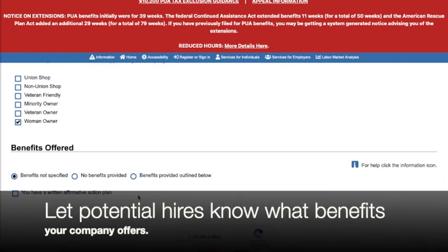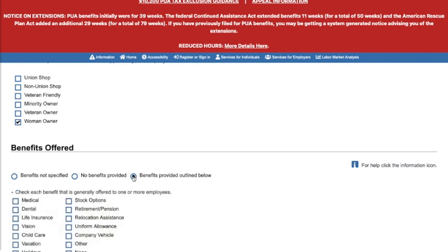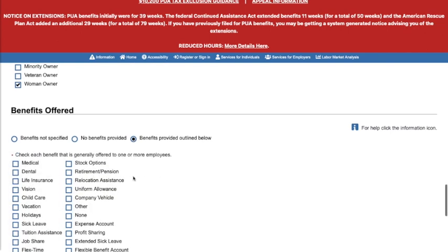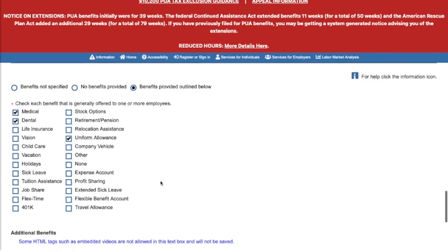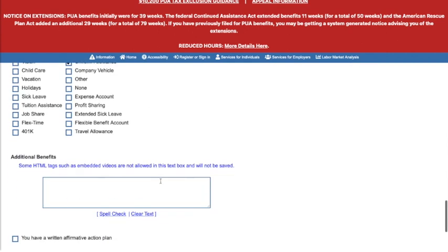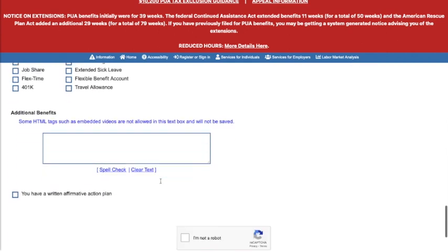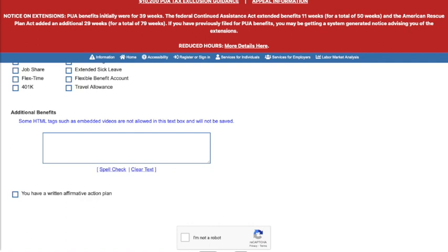Next, you can easily show what benefits your company offers by checking boxes on the provided list. We'll pick medical, dental, and uniform allowance. If you have additional benefits not listed, you can include them in the space provided at the bottom.